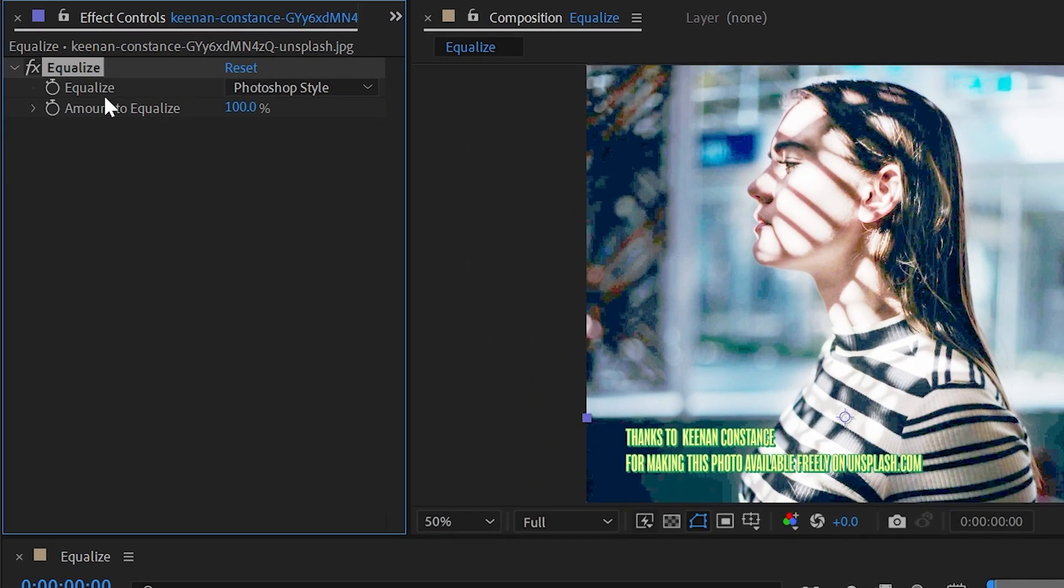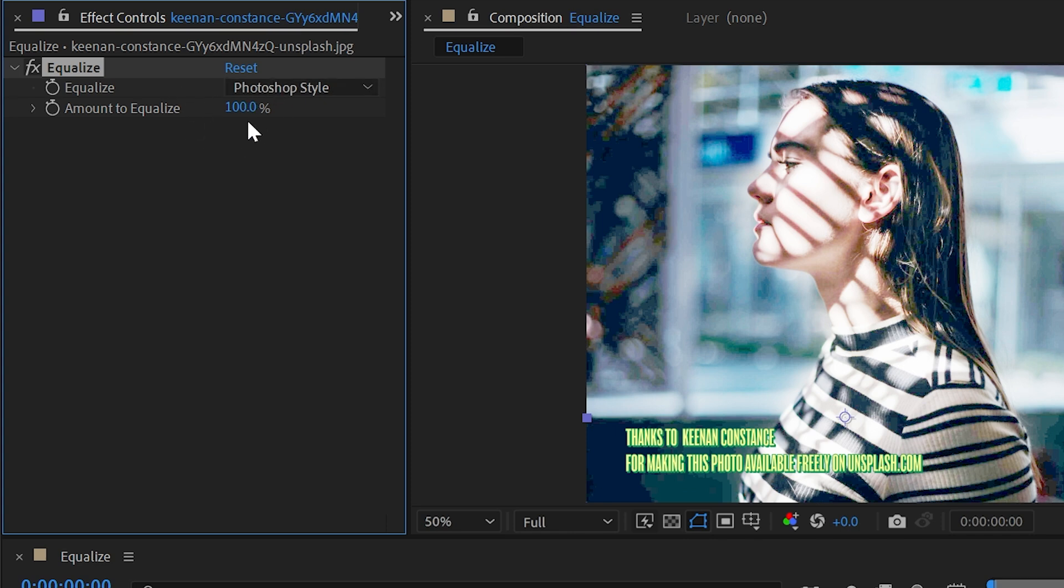Let's take a look at the controls. We have Equalize Method, which is Photoshop Style by default. There's an equalize command in Photoshop, so that's why it's called Photoshop Style—it's going to behave the same way. This method is going to attempt to redistribute all these pixel values so that it has a more consistent, evenly represented range of brightness values through the entire image.